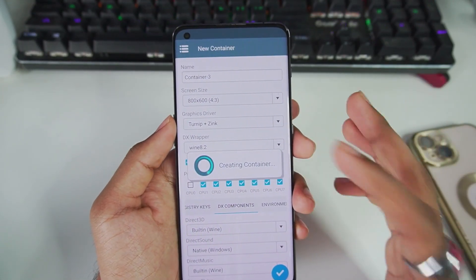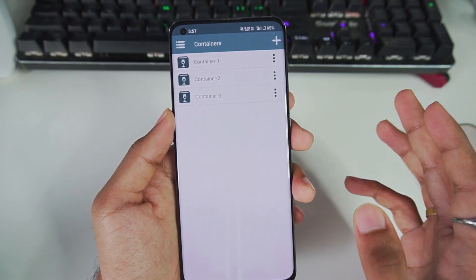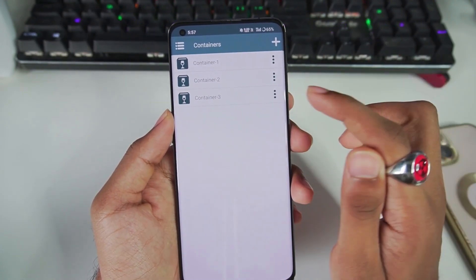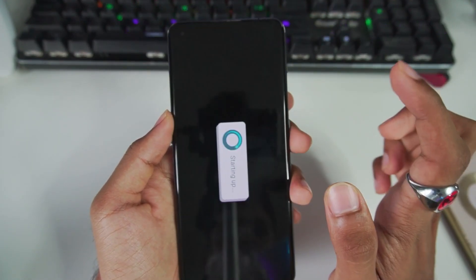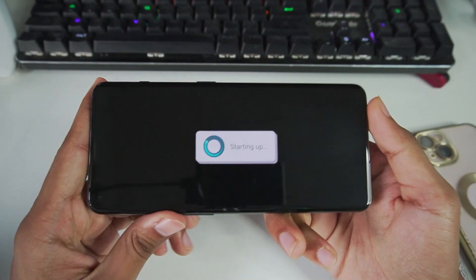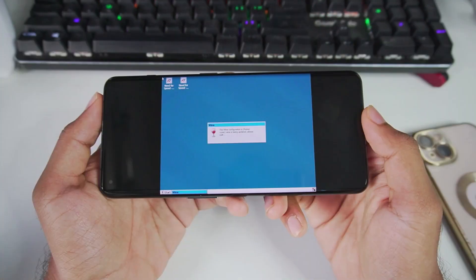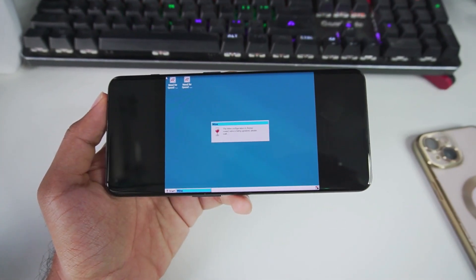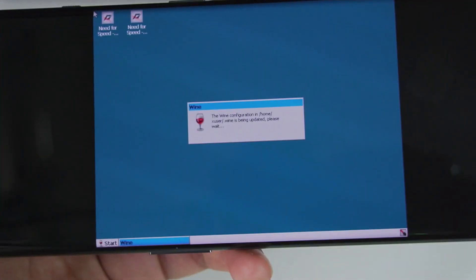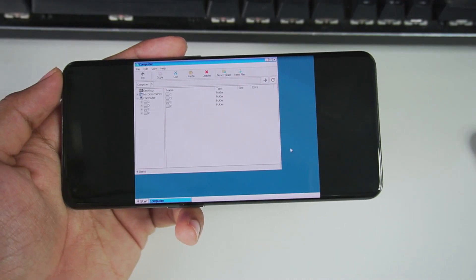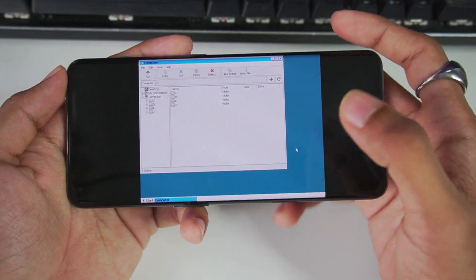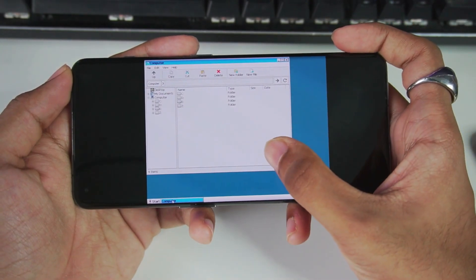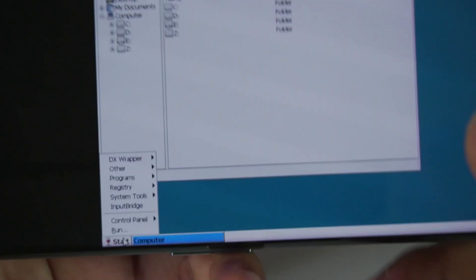Let's run our new container and I'll also show you the FPS difference. Once the container is created, it will say something like this. You just have to wait for a few seconds. After it's done updating or setting up the new container, go to the Start section and tap on it.